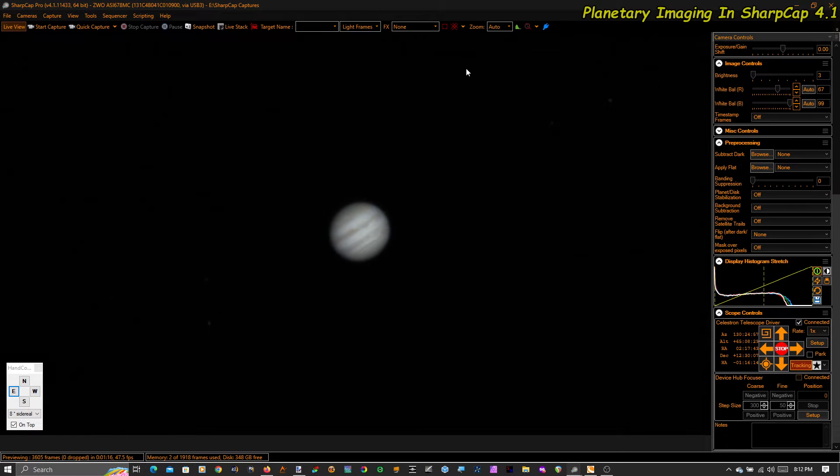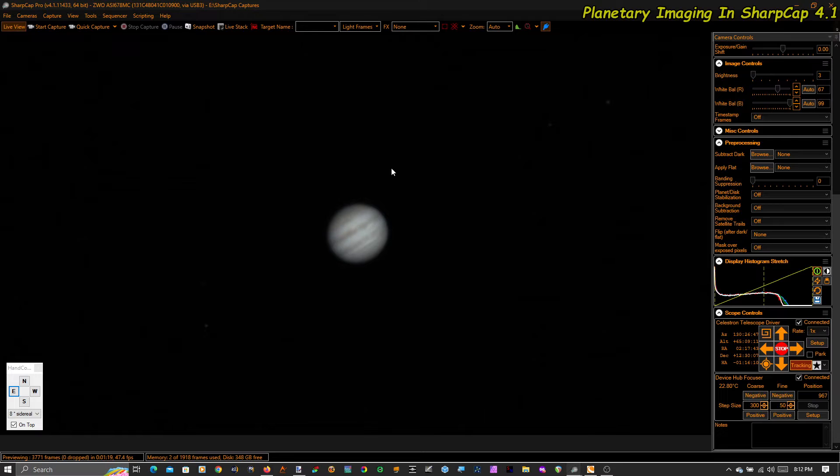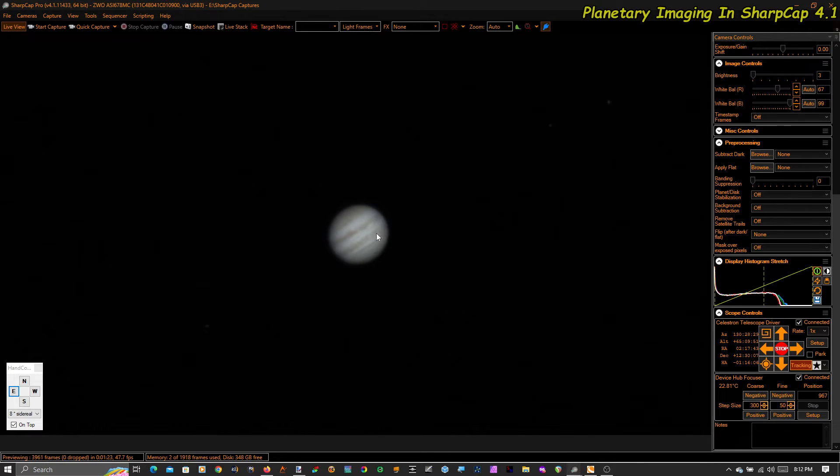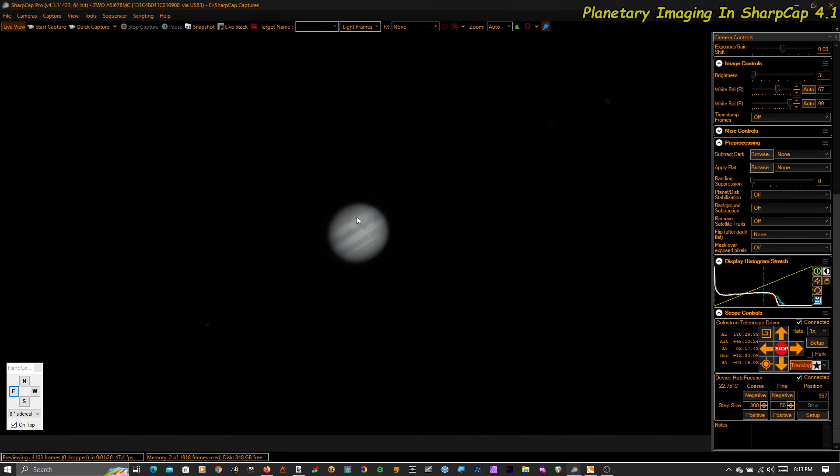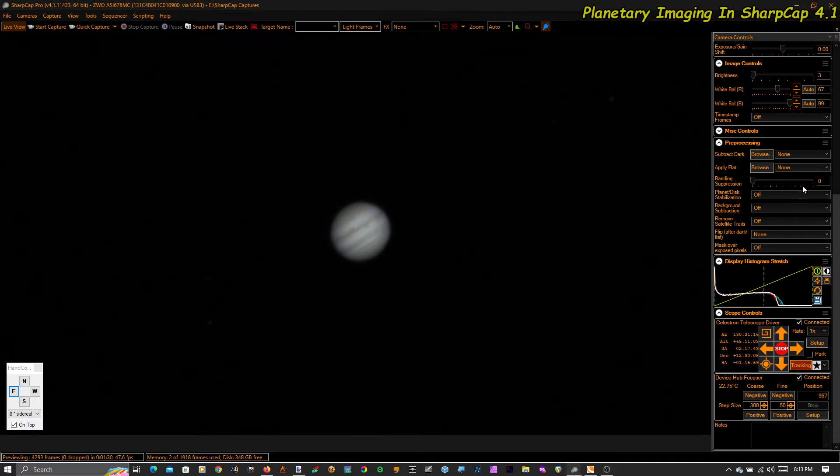The next thing we're going to talk about is guiding, because we want to keep Jupiter in the middle of the chip. If you have an ASCOM-controlled go-to mount that SharpCap can talk to, it can guide on the planet. Let's talk about that.